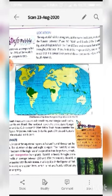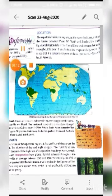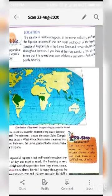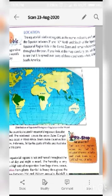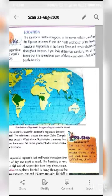The equatorial region falls in the torrid zone. Torrid zone means warm. It is located between the Tropic of Cancer and Tropic of Capricorn, that's why it is very warm and remains hot and wet throughout the year.